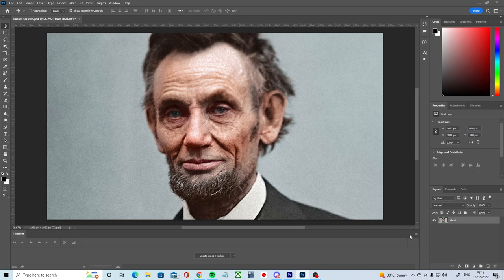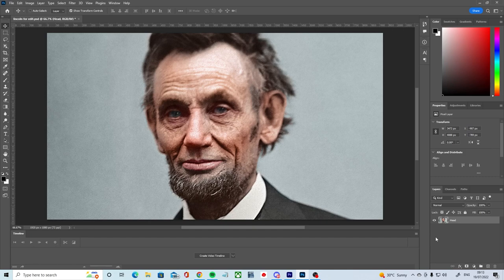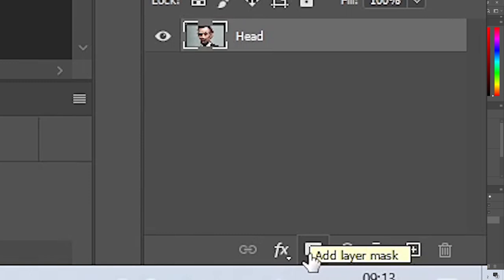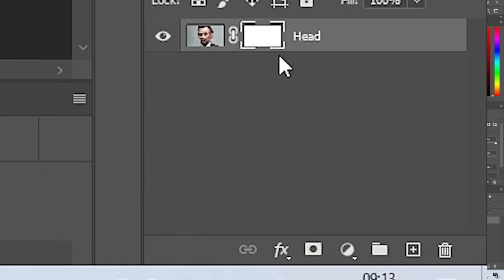To be able to erase using a layer mask, we first need to add a layer mask to our image. We can do that by clicking this add a mask button in the bottom right. Having pressed it, we now have this white square on our layer panel representing the layer mask we just added. The layer mask is now attached to our layer. Changes to it will directly influence the layer it is attached to, but the layer mask itself will not be a visible part of our image file.